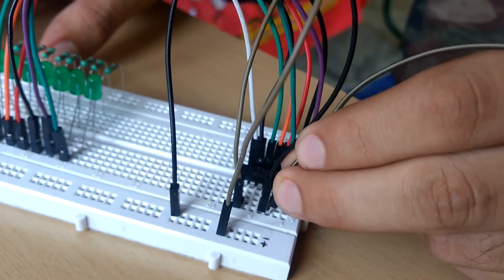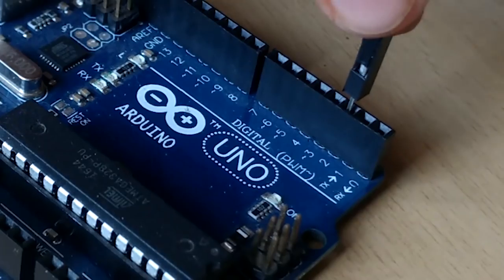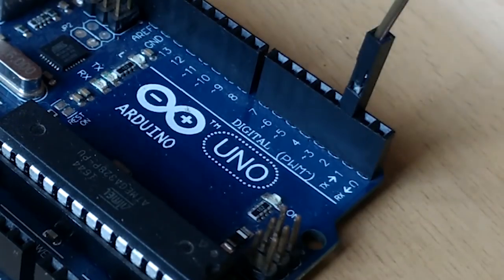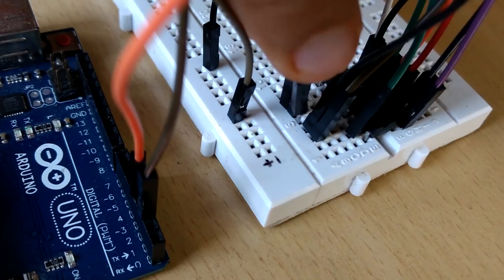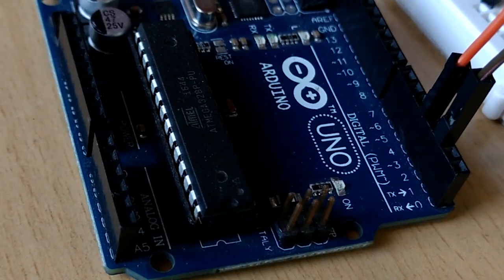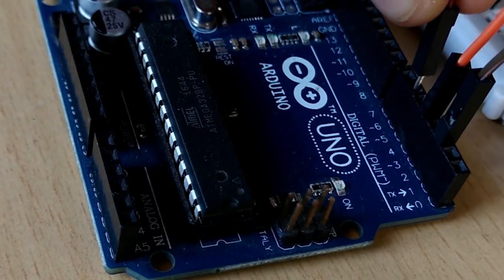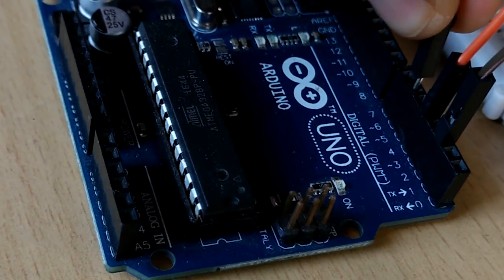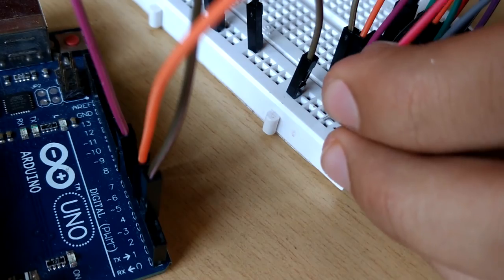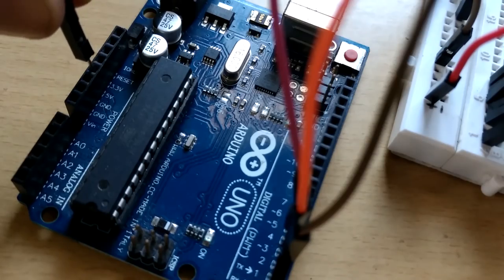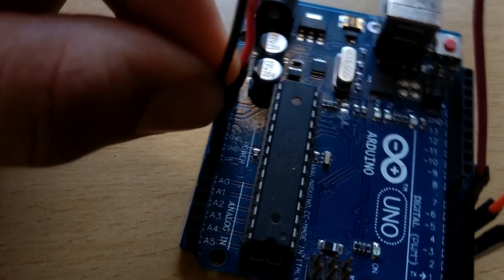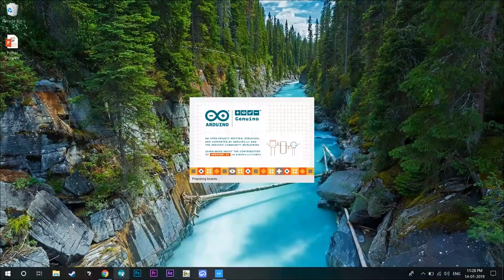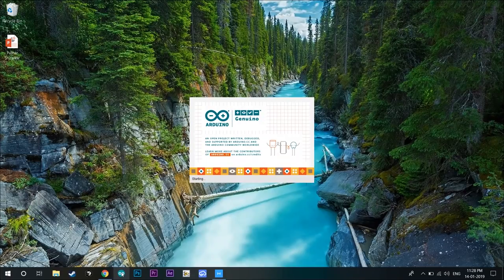Now connect the serial data pin to pin 2 of Arduino, serial clock to pin 4 and the load clock pin to pin 6 because this is how we'll be declaring them in the code. Finally, after connecting VCC to 5 volts and ground to ground of the Arduino, it's time to load up our Arduino IDE.